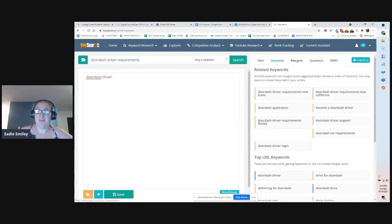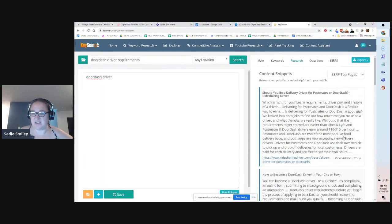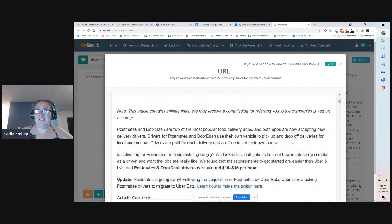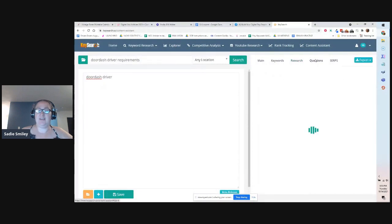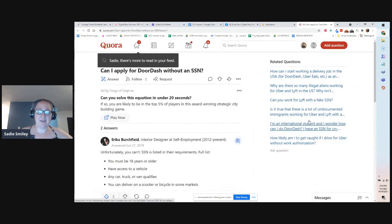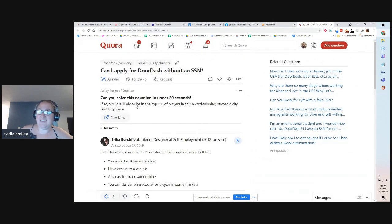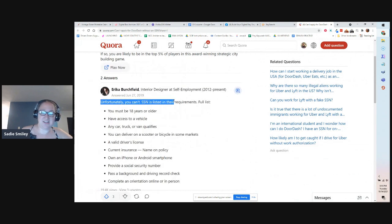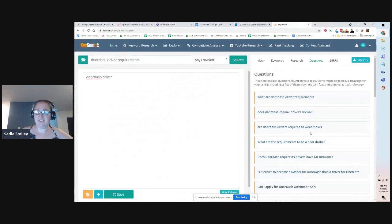You can click on keywords and see basically the same thing — different keywords you can check out and research. This is where you're going to see the snippets from usually the front page of search — SERP top pages. You can click on 'View Article' and see it right in the dashboard without even leaving KeySearch. You can click on questions and ask and answer these questions in your posts. For example, 'Can I apply for DoorDash without a social security number?' When you click on that, it actually takes you to basically the answer — now you have a full list of requirements for your blog post. Definitely use the questions.